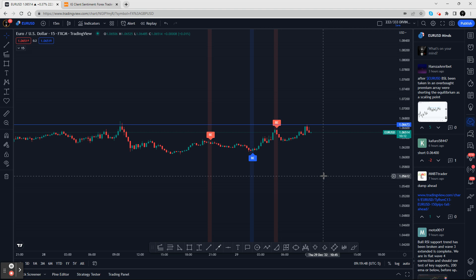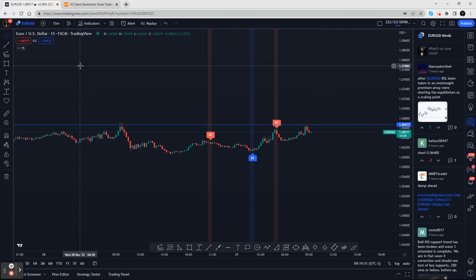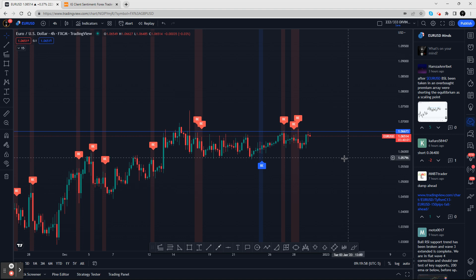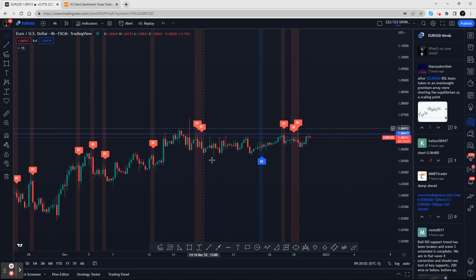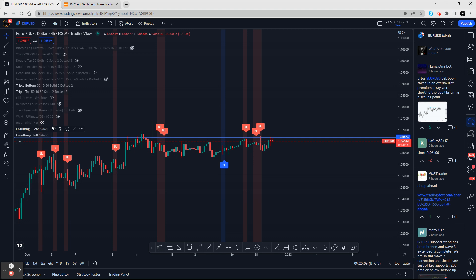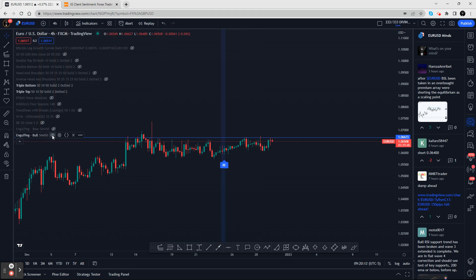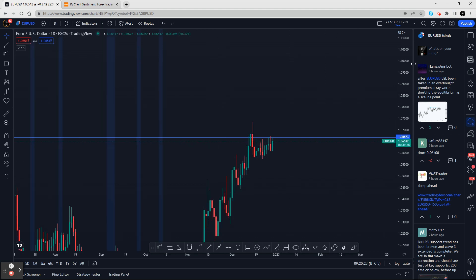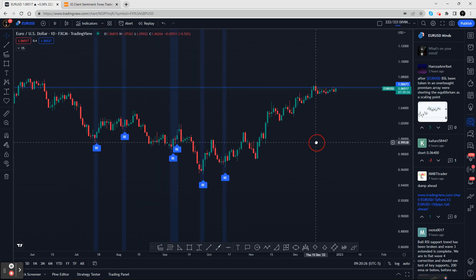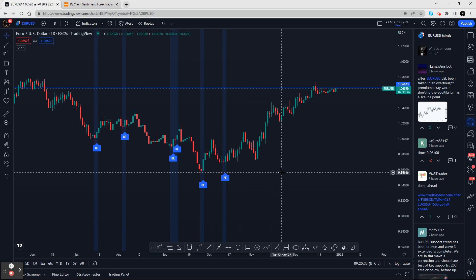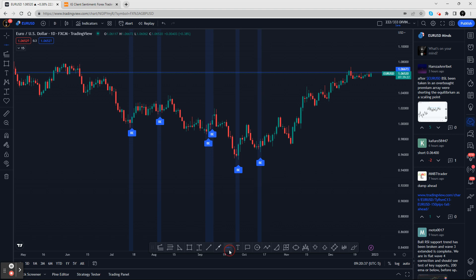I don't recommend using this on a lower time frame — a higher time frame is better, like the four-hour or daily. You don't always want to leave it on the chart because of the clutter, but you can flash it on and take it off. On the daily, you can see an engulfing candle, and if you're a swing trader, this can help you bracket trades.